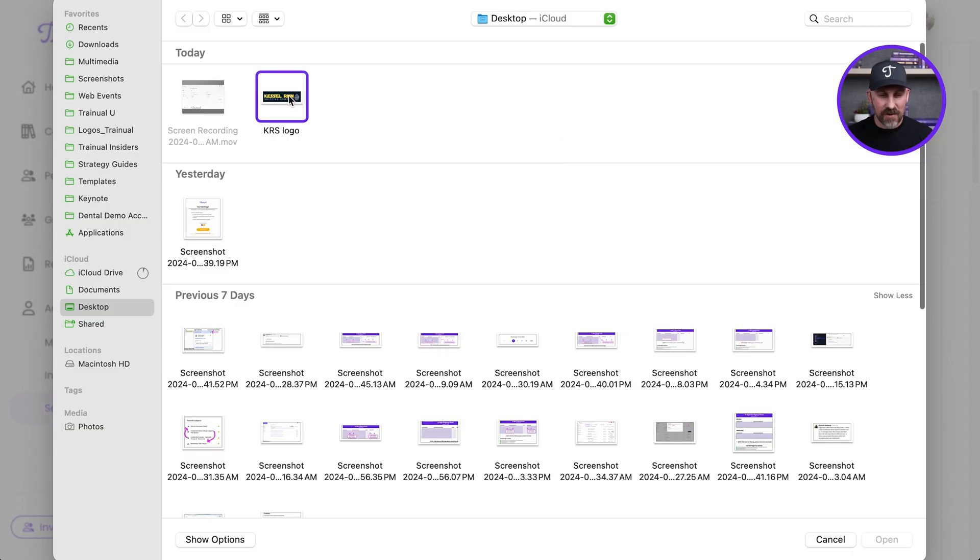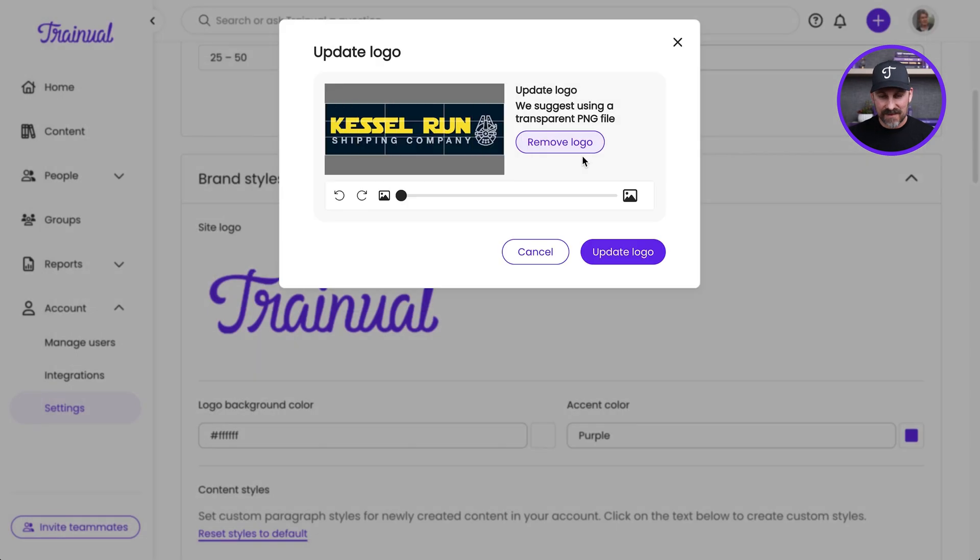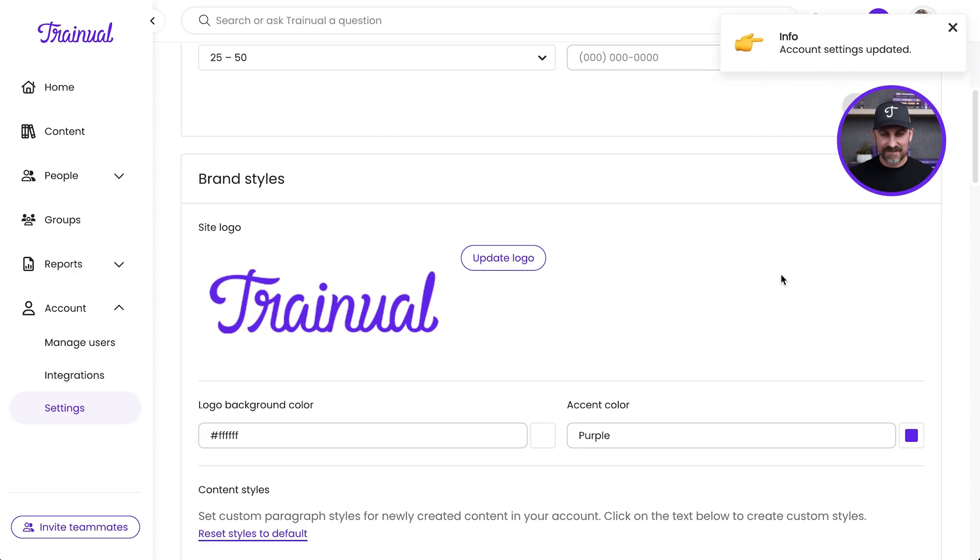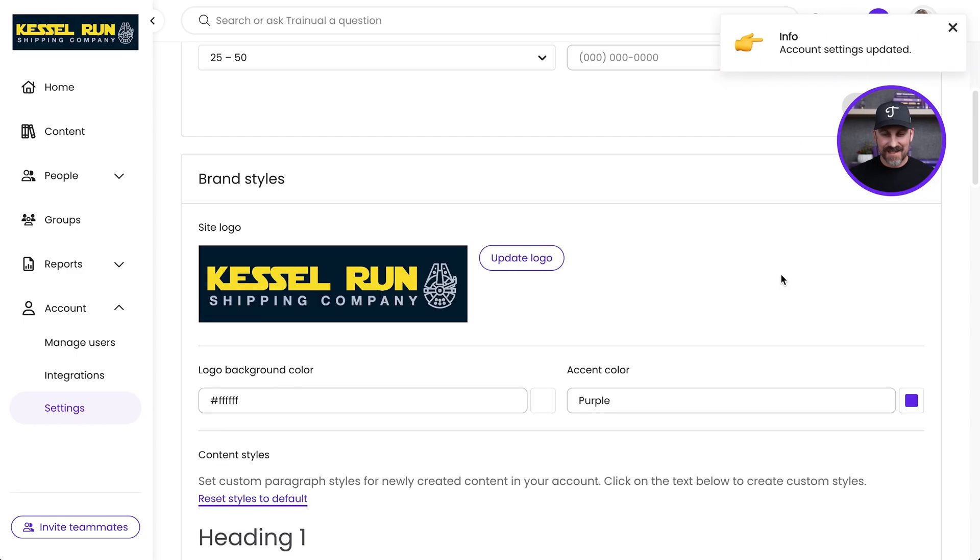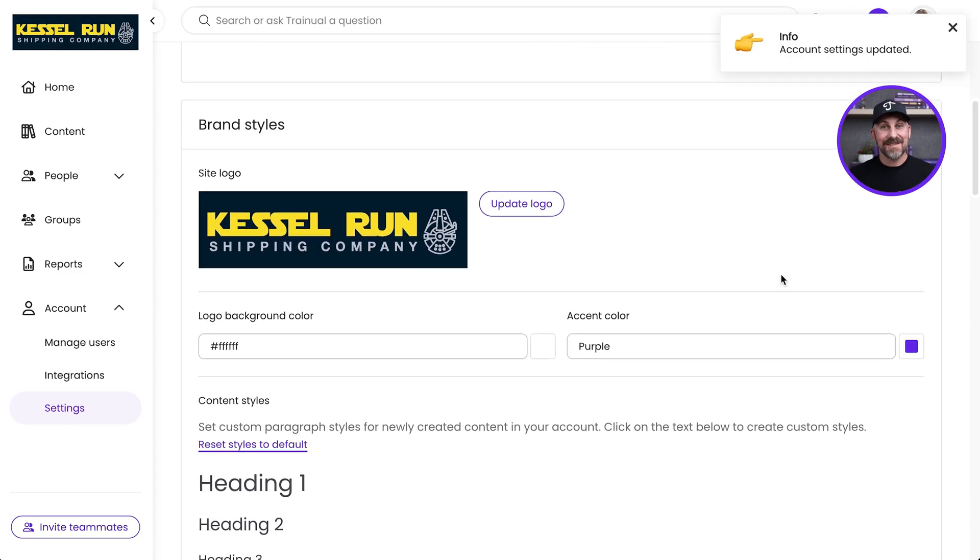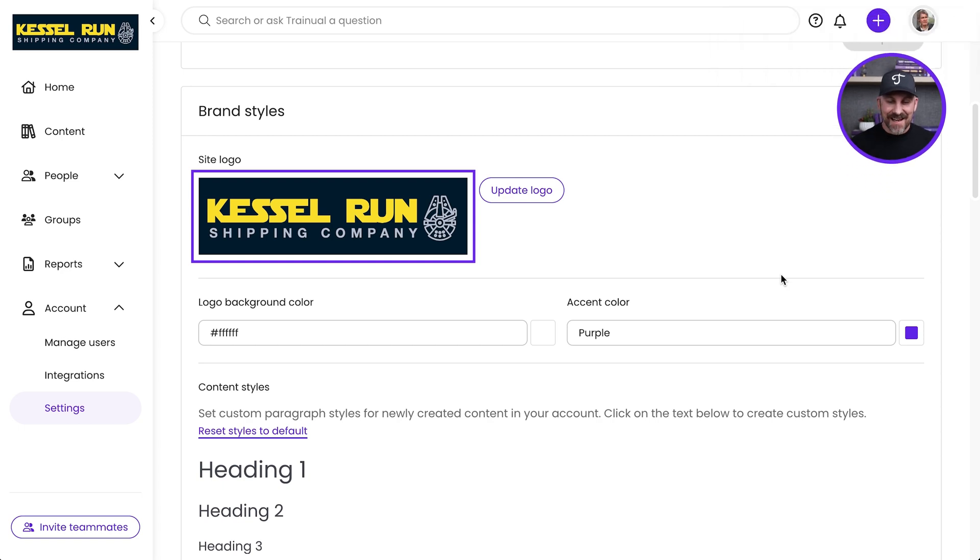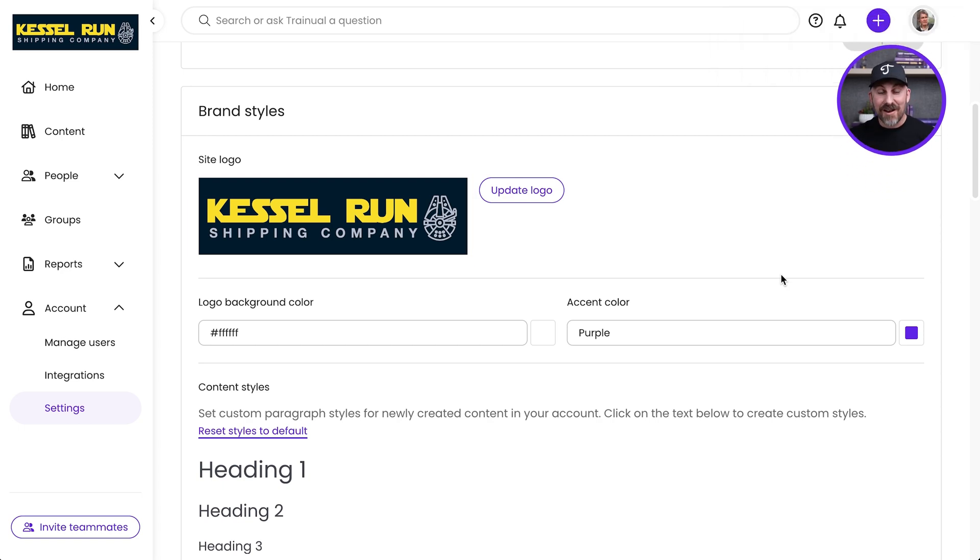I'm going to go grab my logo for my computer here, and click Update Logo. And there we go. That's looking a lot more like me now. Now, I can keep right on going with this.